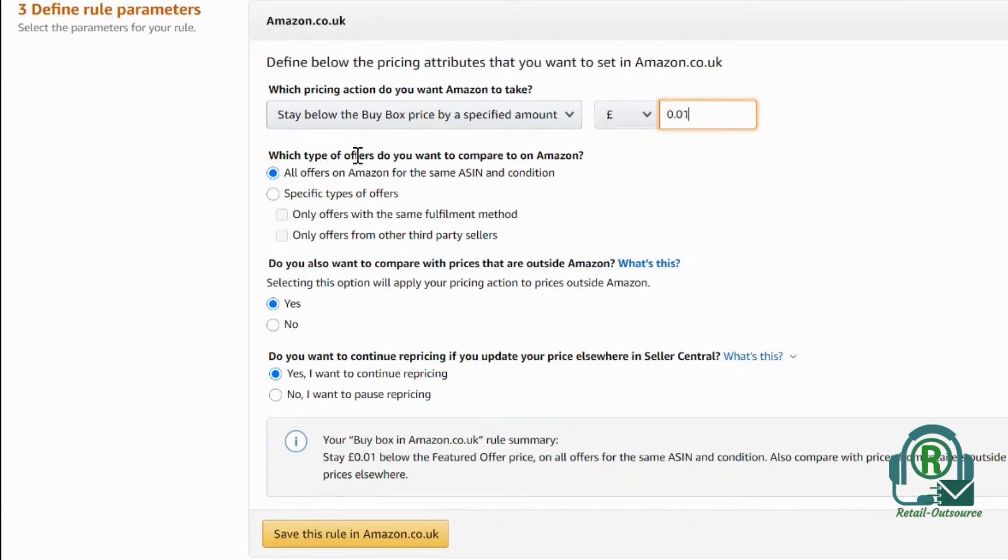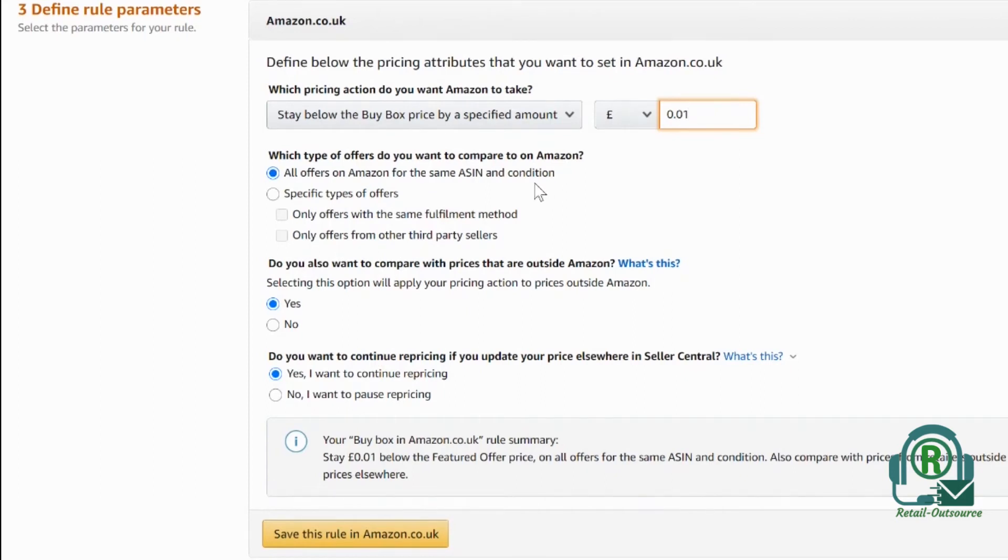Below that, all the offers from the same ASIN and condition—it doesn't matter, so Amazon will compare all the sellers. I will recommend not to do that.